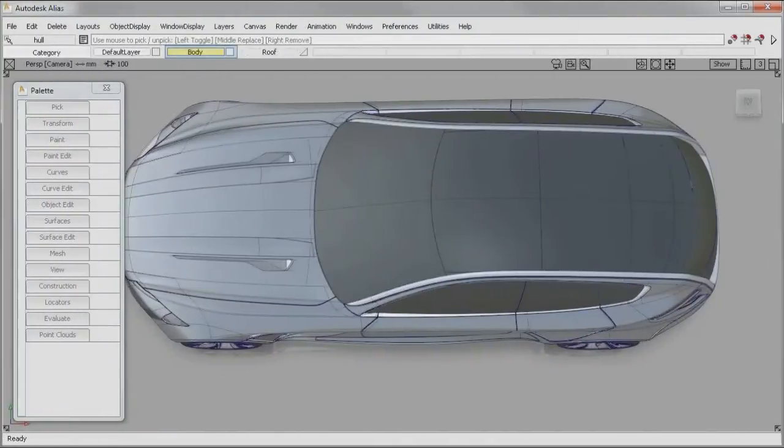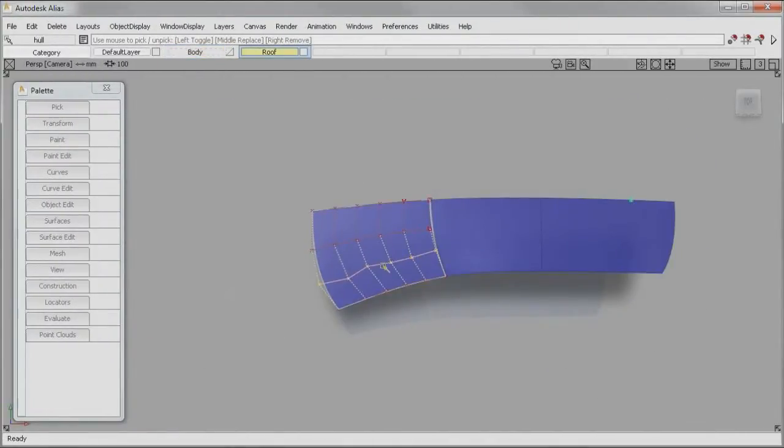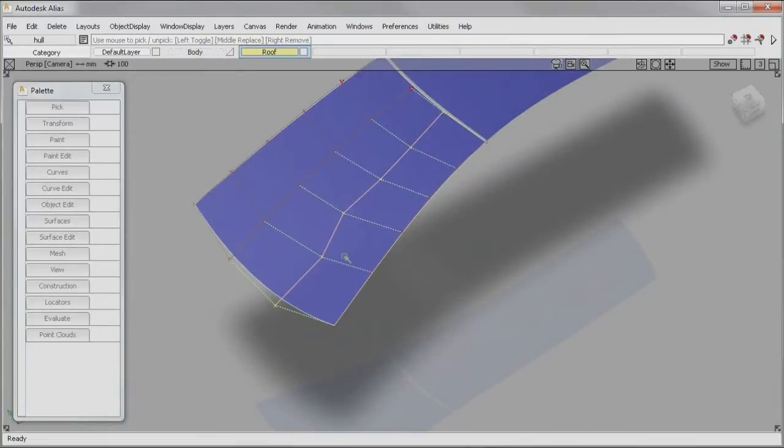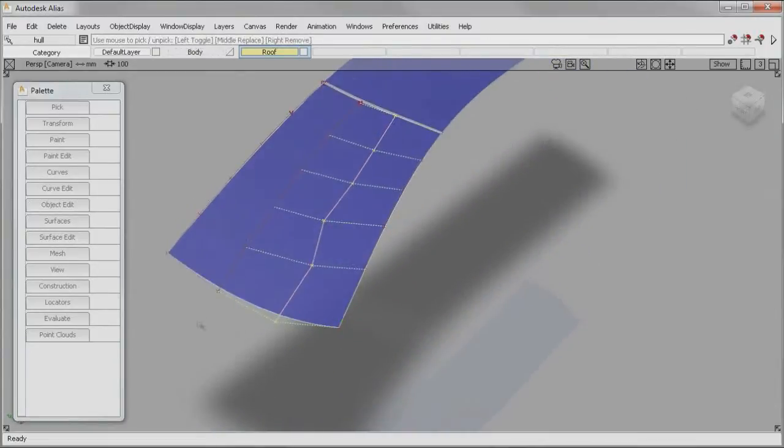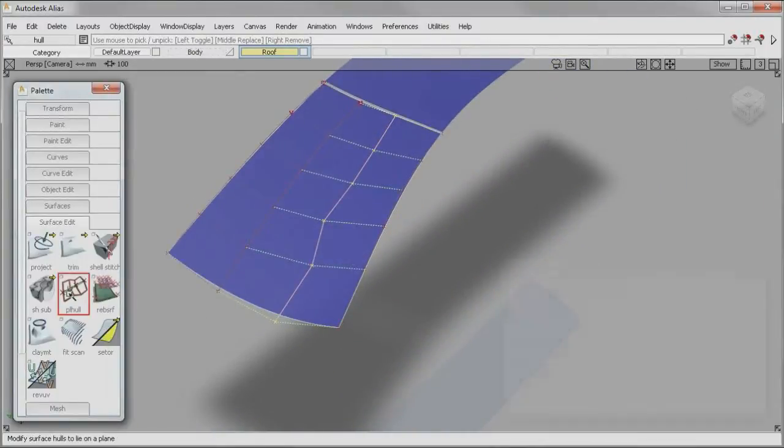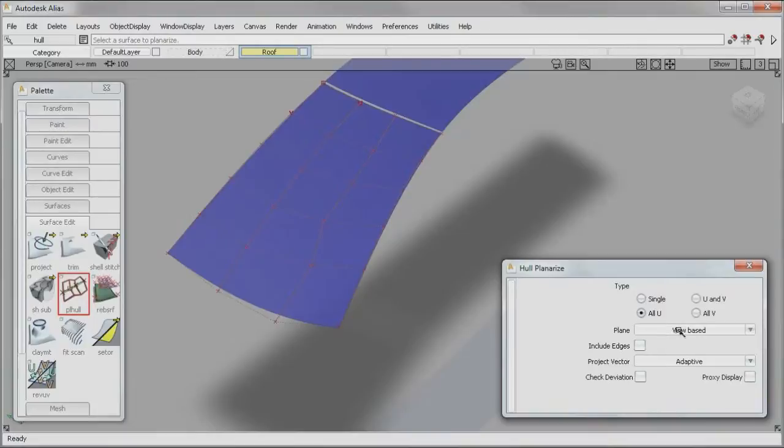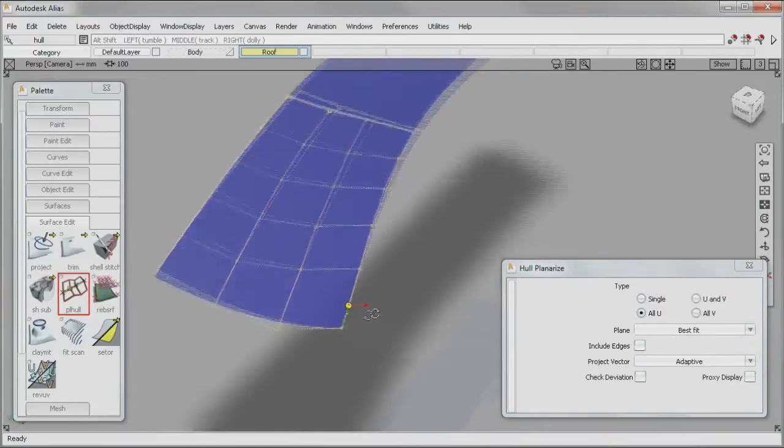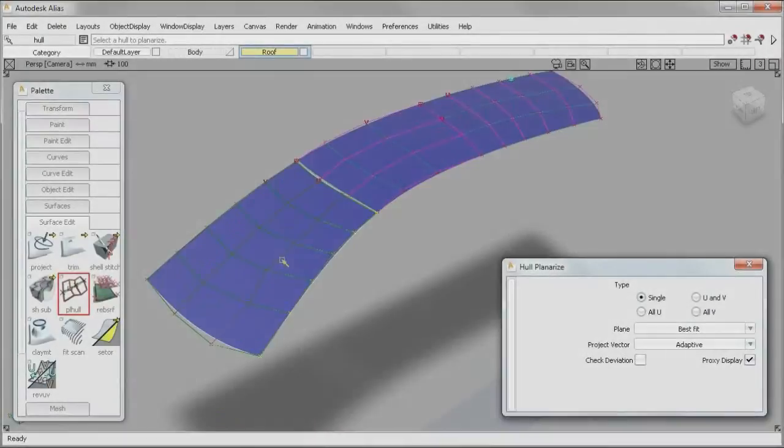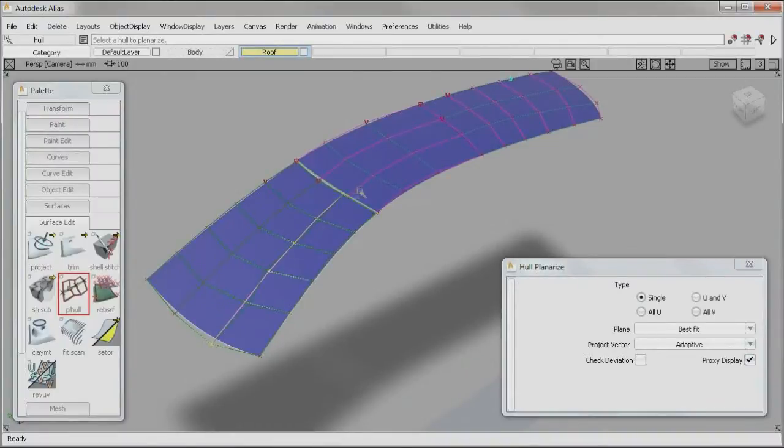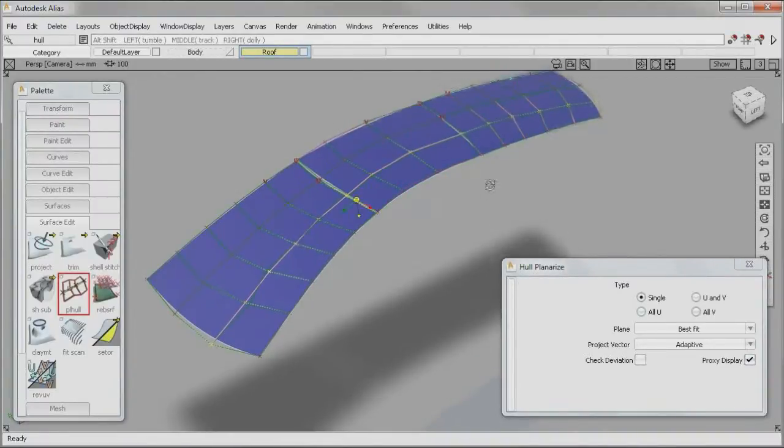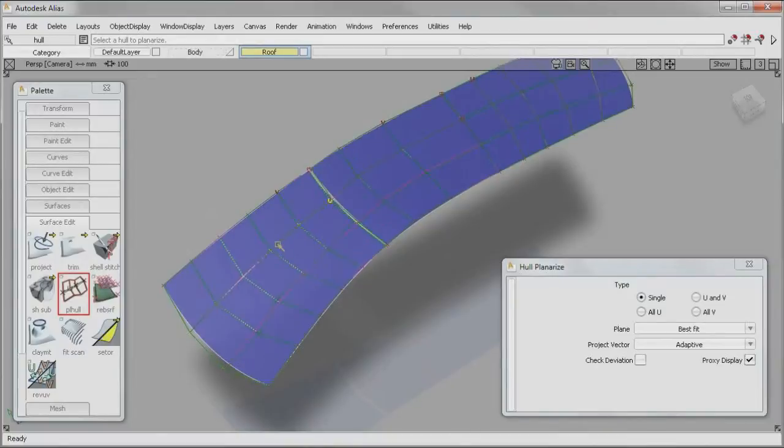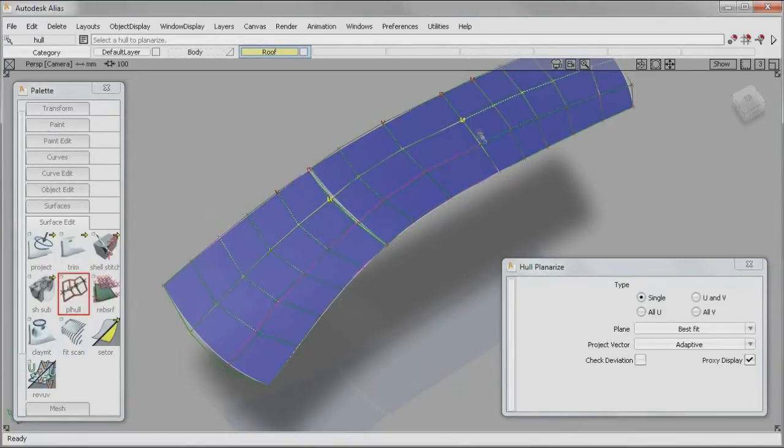When developing technical surfaces of Class A quality, it is necessary to avoid zigzags like this between control points. In the past, creating planarized hulls was a time-consuming and difficult task. Alias 2012 software maximizes your ability to control the flow of hull lines and fine-tune your surfaces. You can even work on the flow of hulls across multiple surfaces.